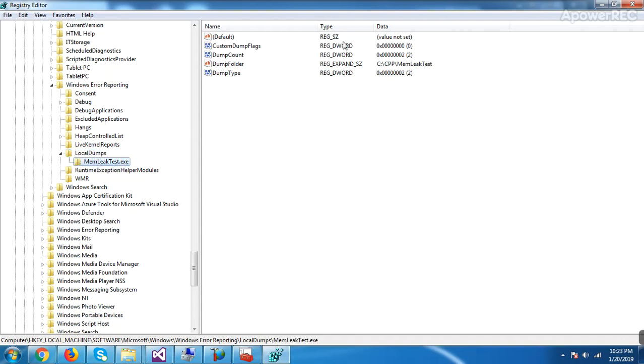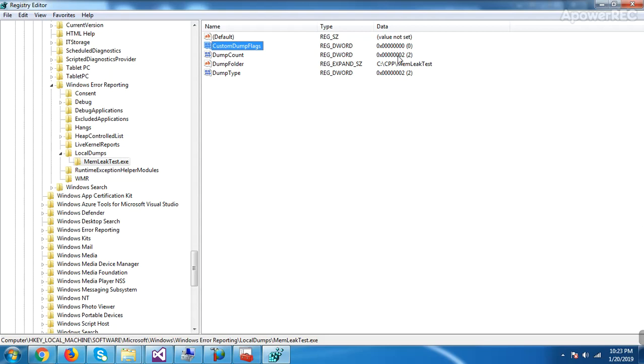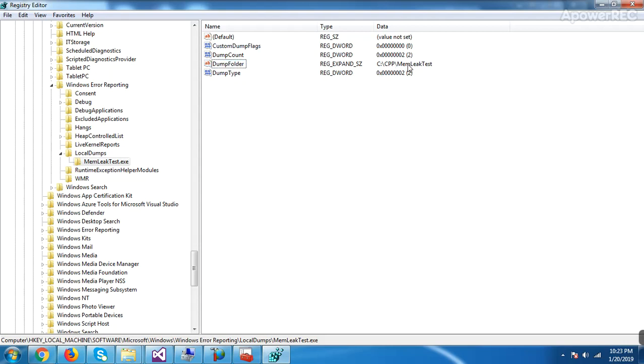Inside memorylictest, we have to create these four keys. So default will be present. We have to create CustomDumpFlags, which will be of REG_DWORD. Its value will be zero by default. And DumpCount, it will be REG_DWORD, and how many dumps you want to collect, two or one. It will be the maximum count. After completing that much, it will not collect again. Then you have to create the DumpFolder, where you will mention that folder name where you want to collect it. Then DumpType. DumpType is like full dump or mini dump. So two means it is a full dump. So I have configured this.